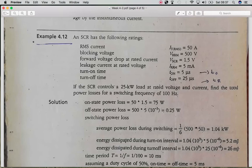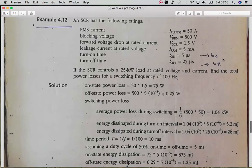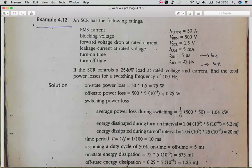Next, we calculate the switching power loss using one-sixth multiplied by the greater voltage and greater current from the given values — the greater current is 50 A and the greater voltage is 500 V. The average switching power loss is multiplied by TF and TR to calculate the energy loss during switching, then divided by T, the time period obtained by taking the reciprocal of the frequency.